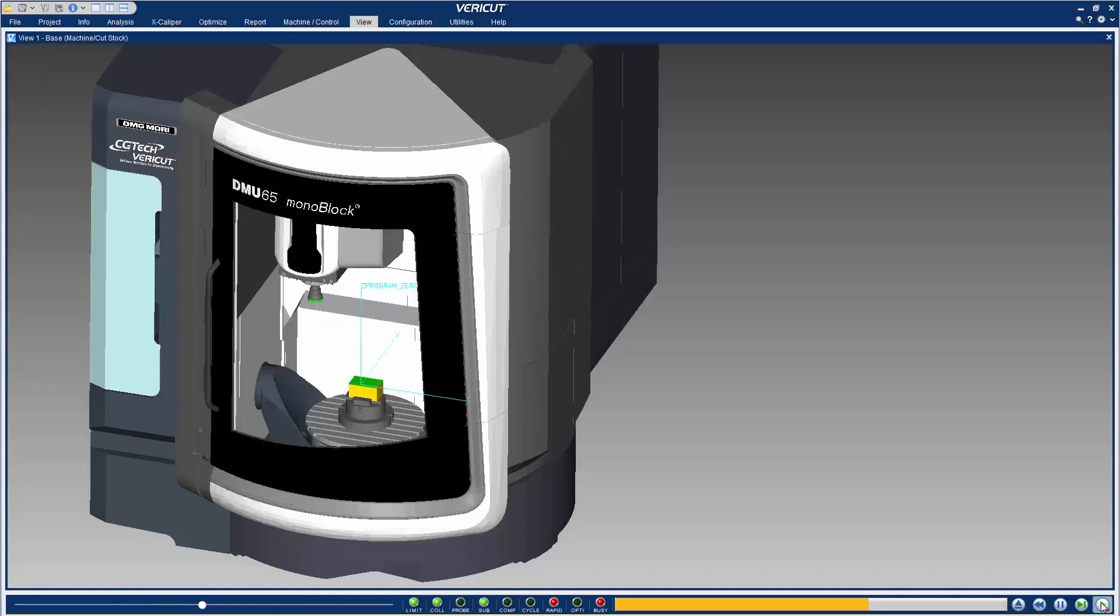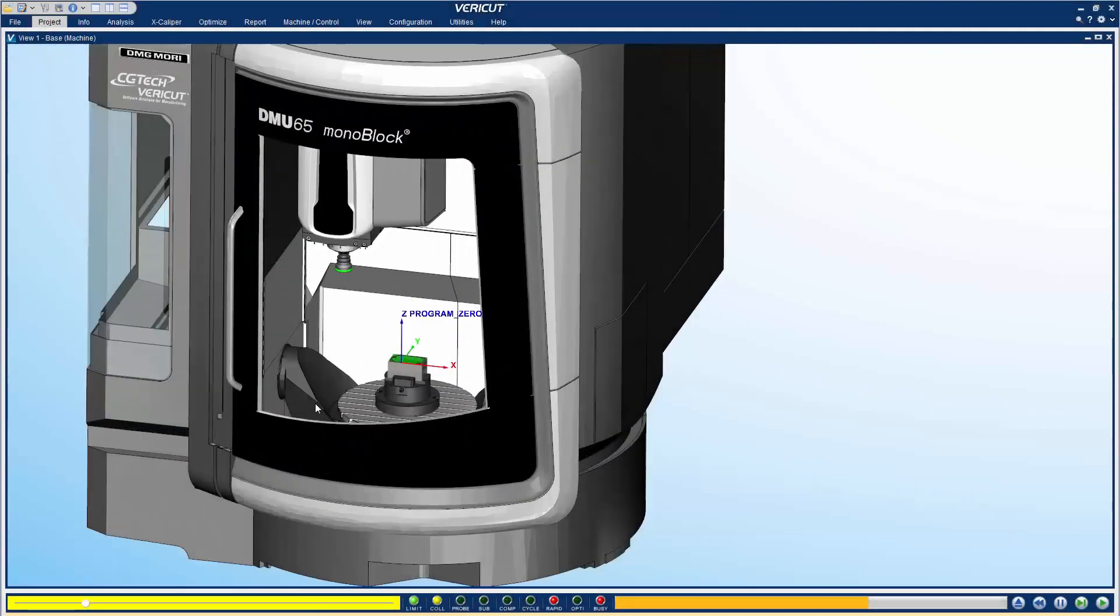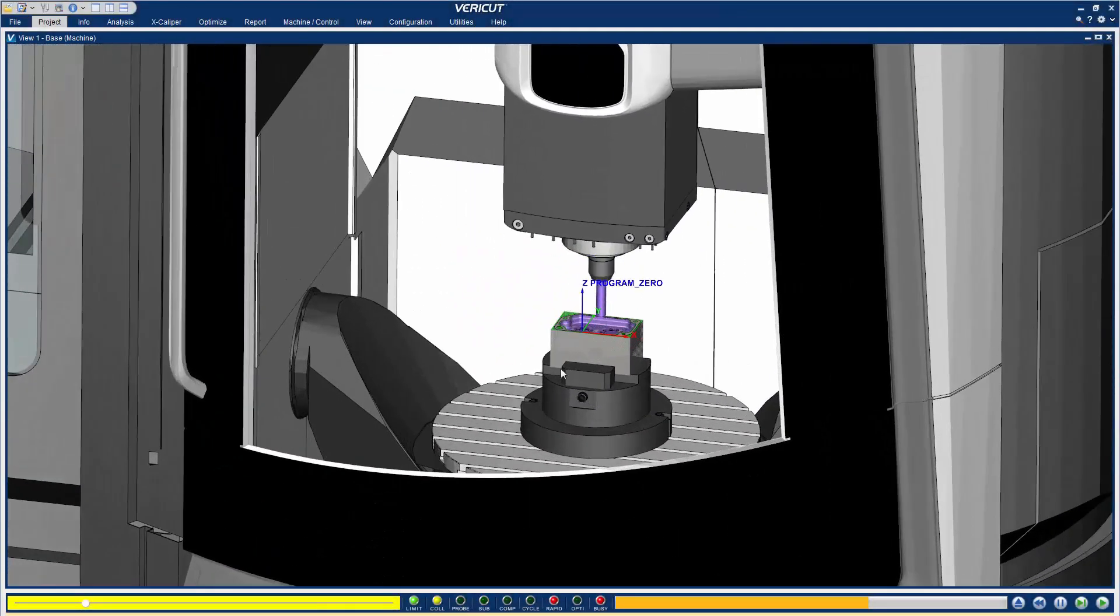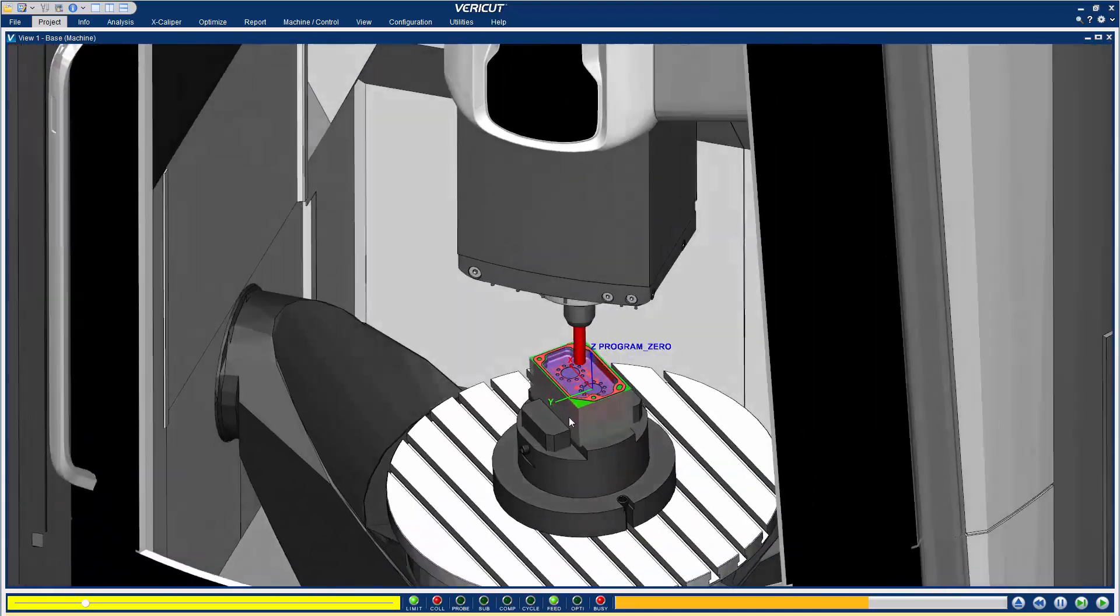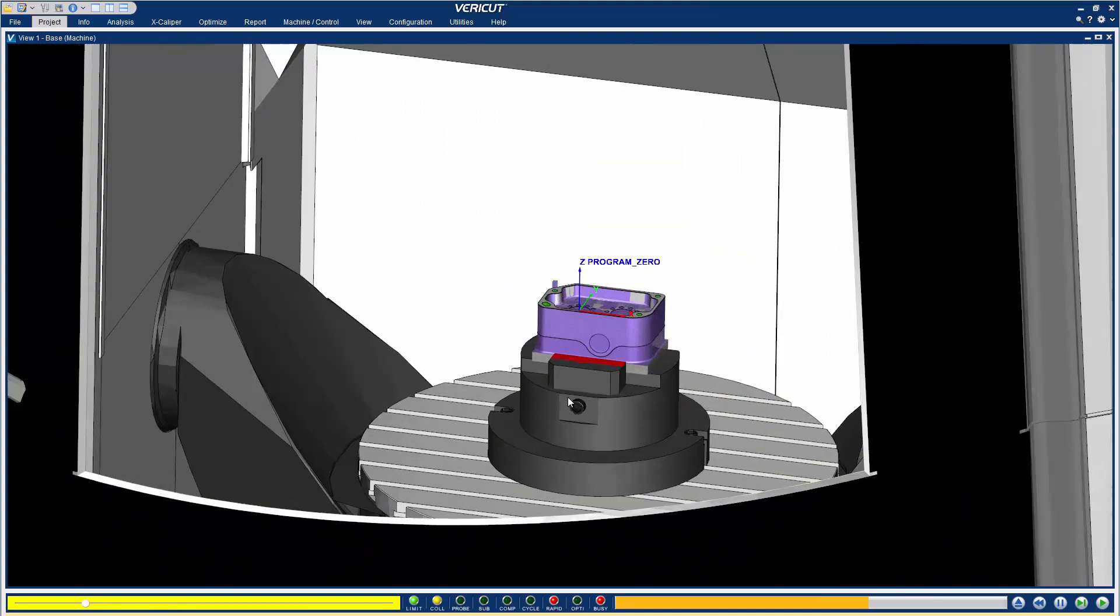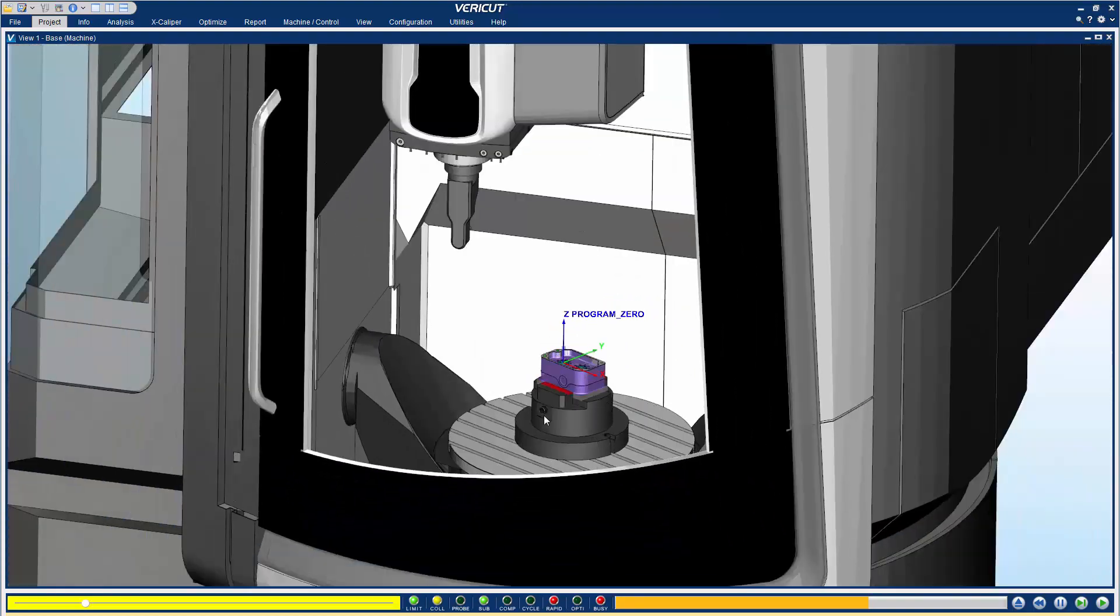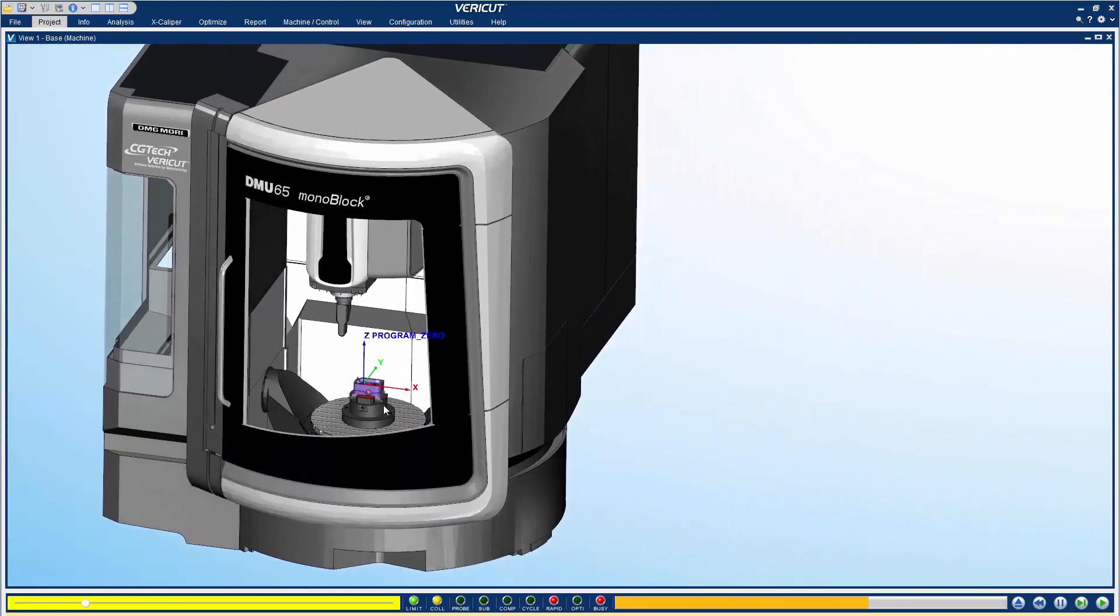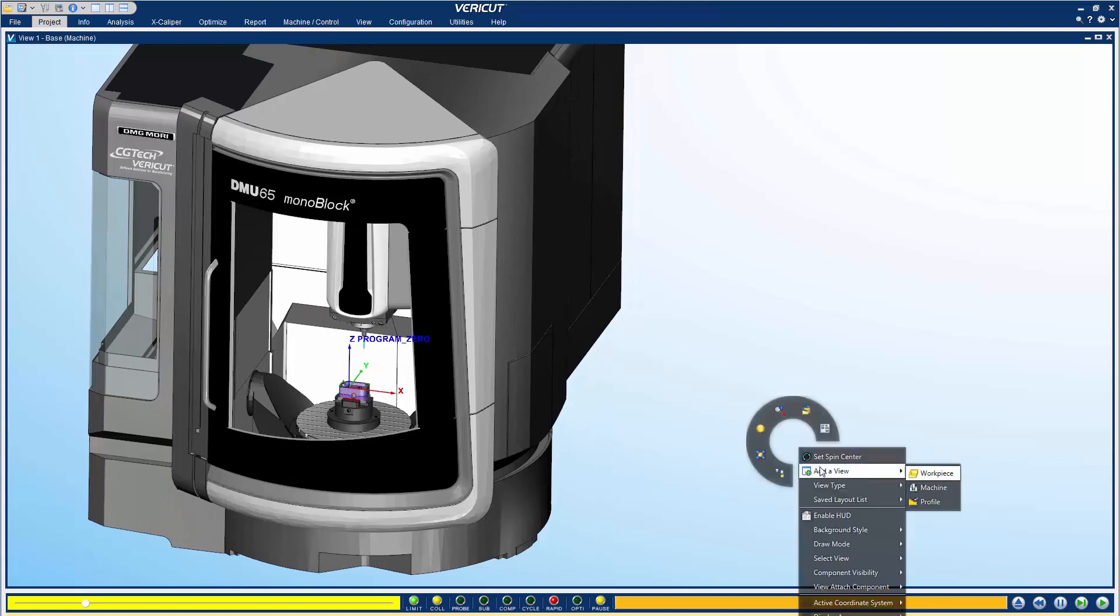In VeriCut, the graphic area is used to display what is occurring in the simulation. In VeriCut 9.0, the graphics display has been enhanced to render faster with more realistic and crisper views. Drastic improvements in VeriCut's graphics allow you to dynamically move the point of view and see your process like never before.